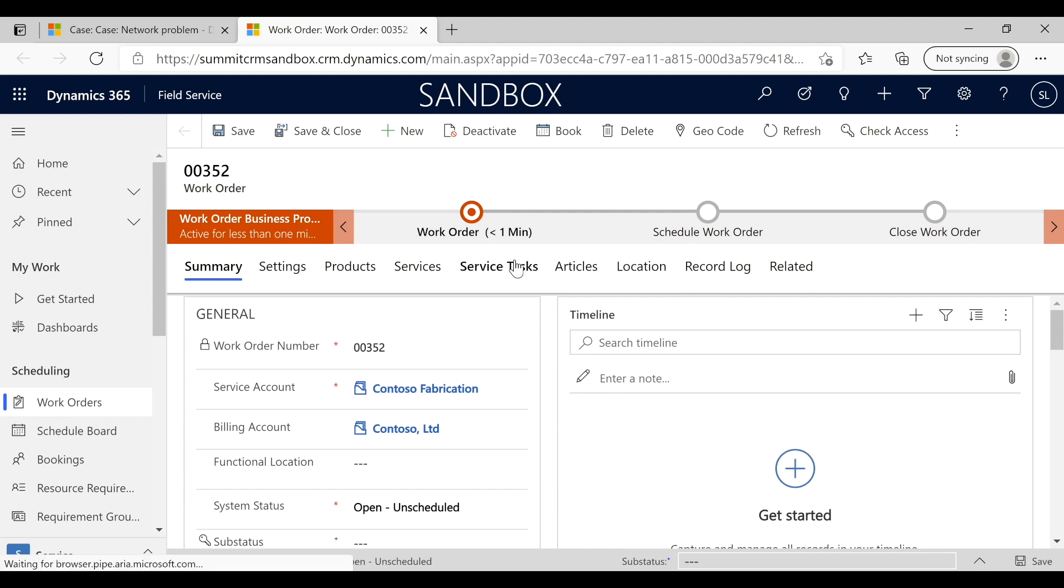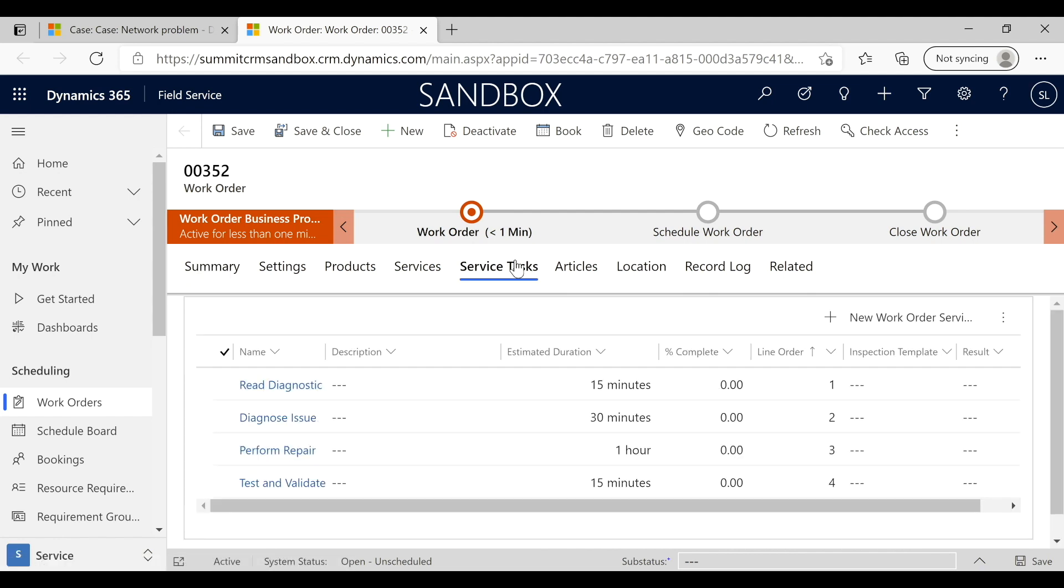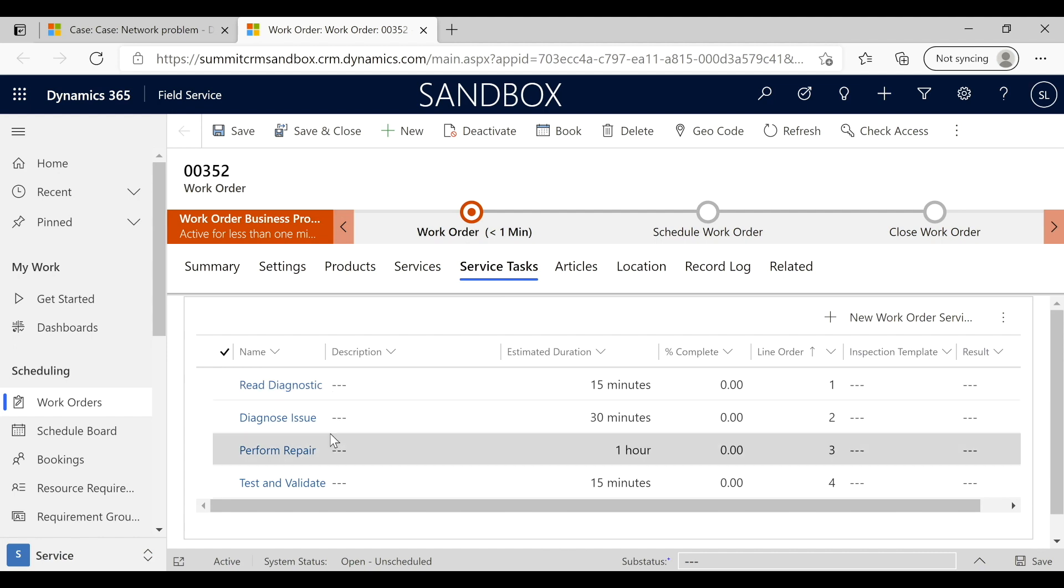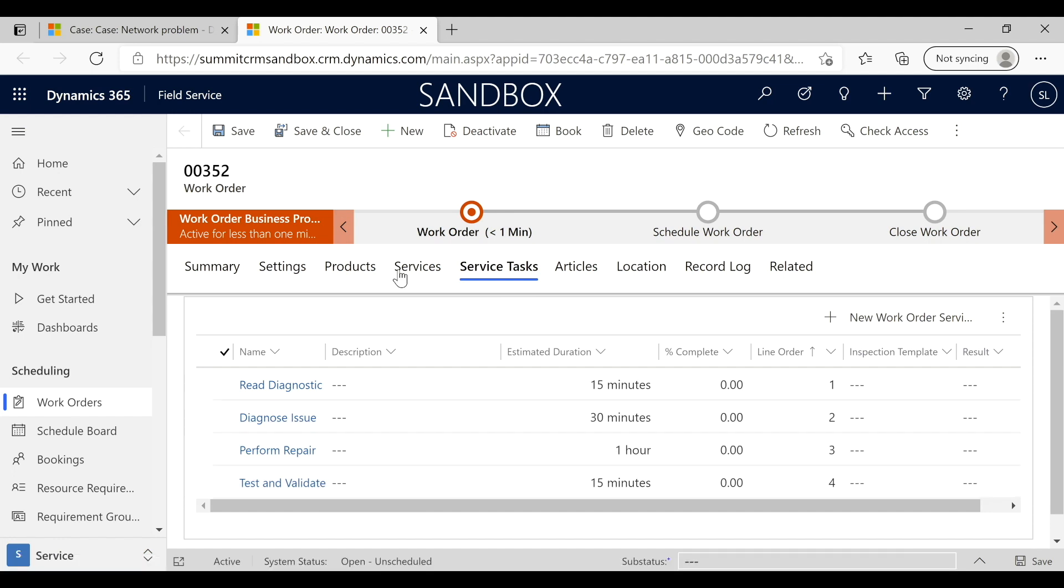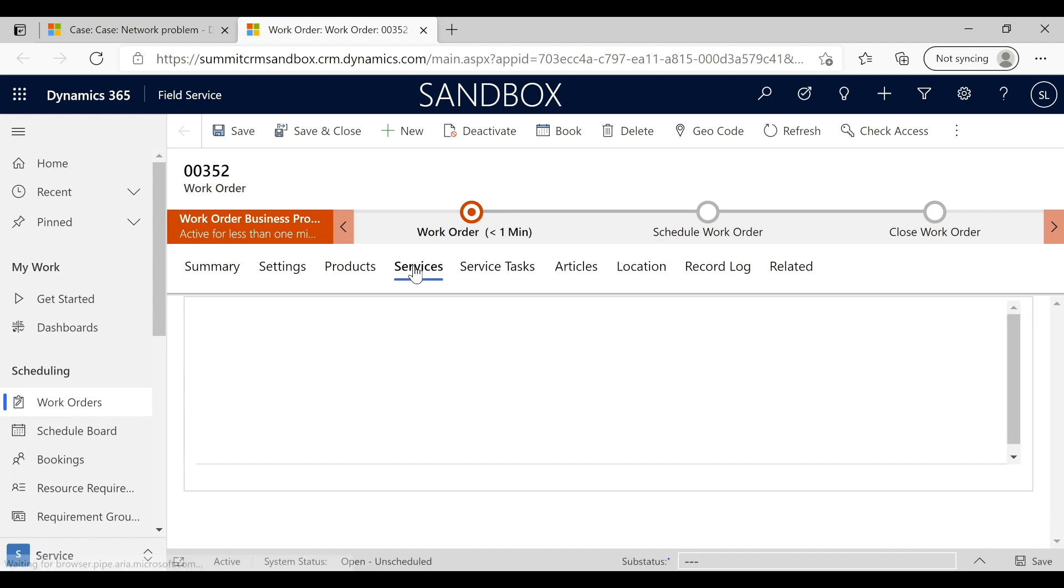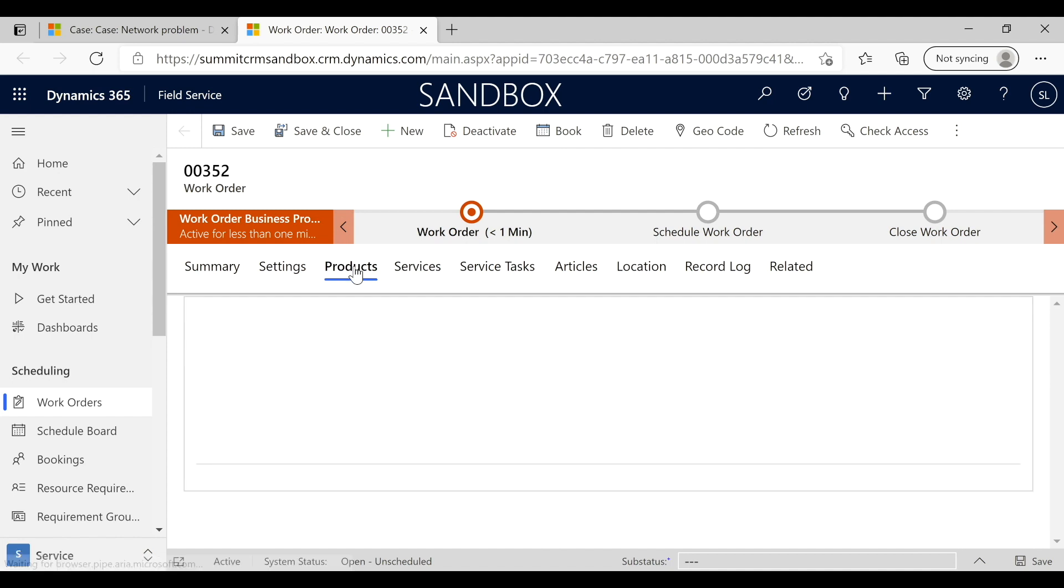Because the work order was created, we've got some of these service tasks that have been automatically populated for the repair technician, including some services and even some products.